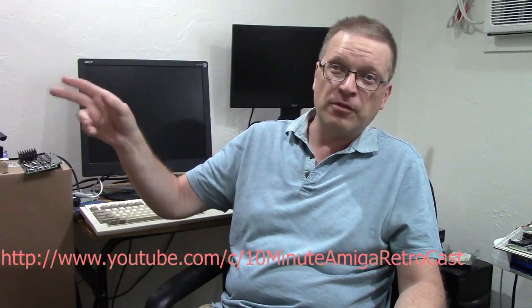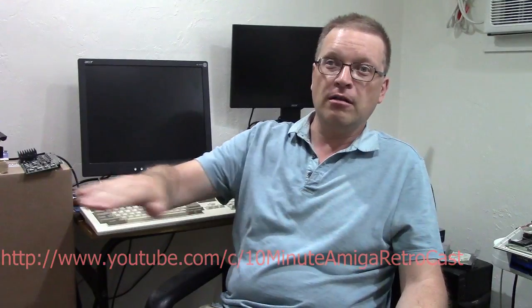Thanks so much for all you that watch, all you that subscribe. Last week I broke that 100 subscriber mark so I can actually give a name to my channel. It's YouTube.com/C/10-Minute Amiga Retrocast. And I'll print that down right about there.